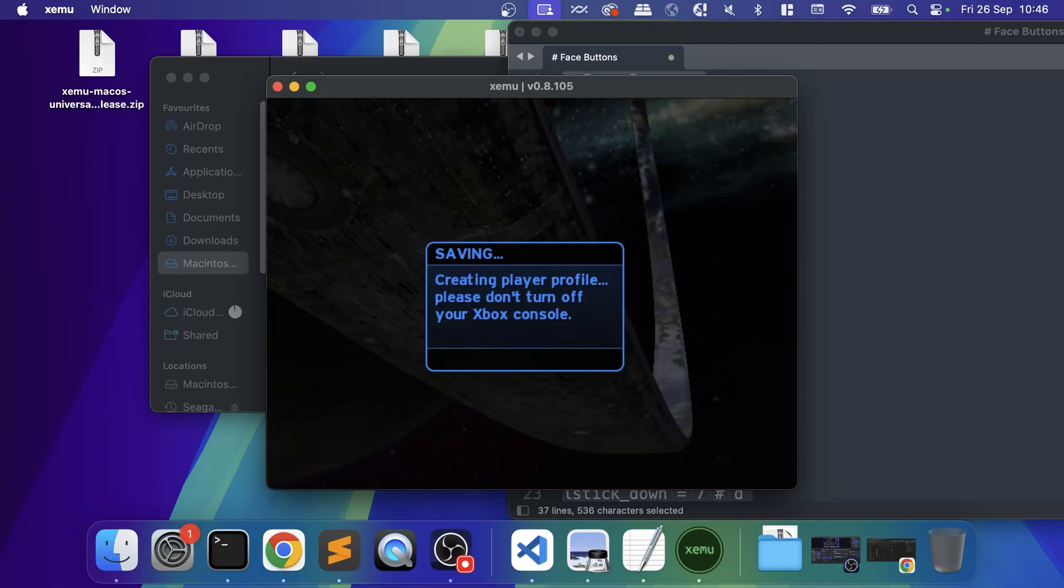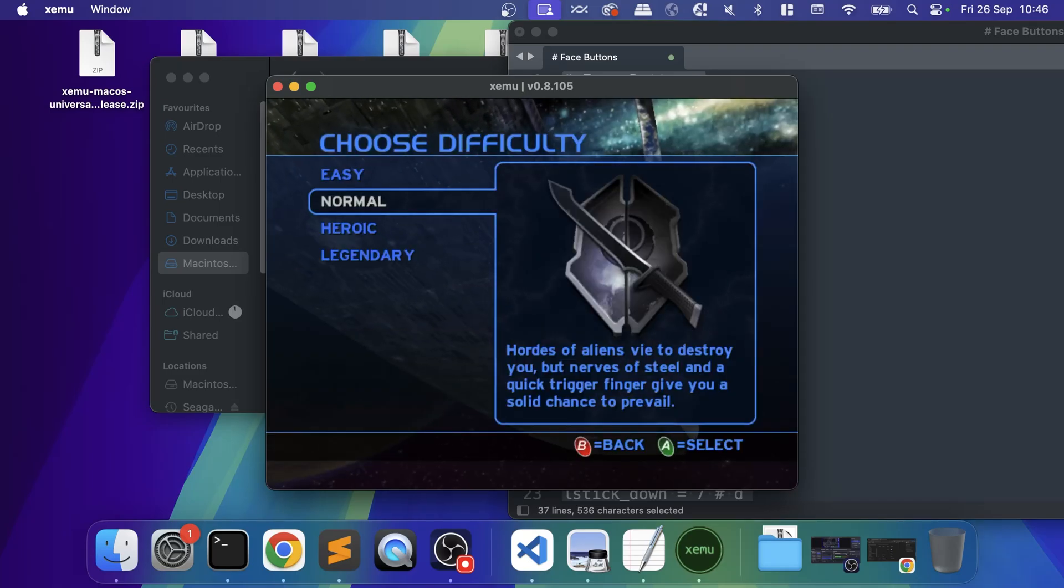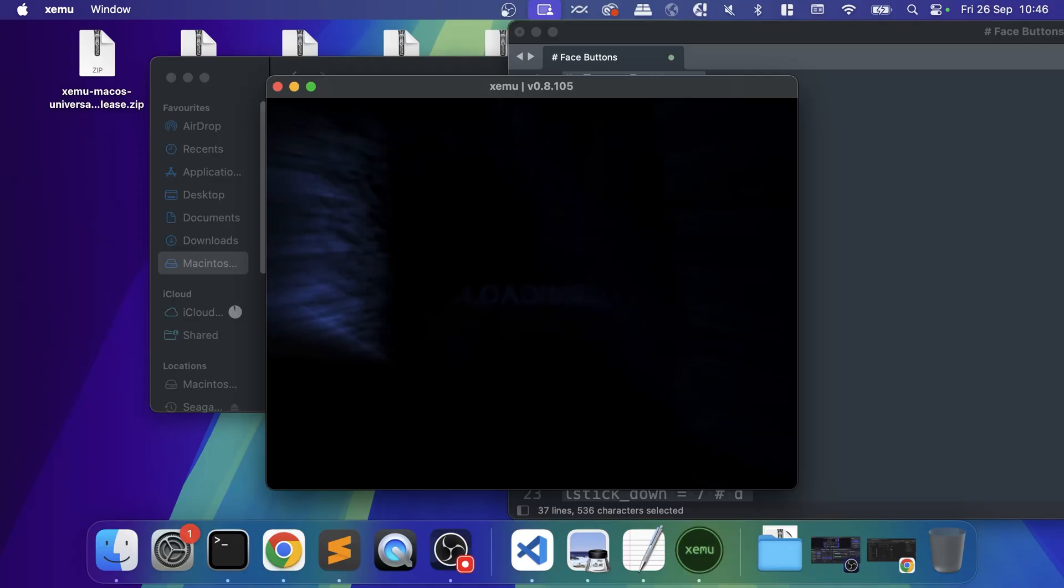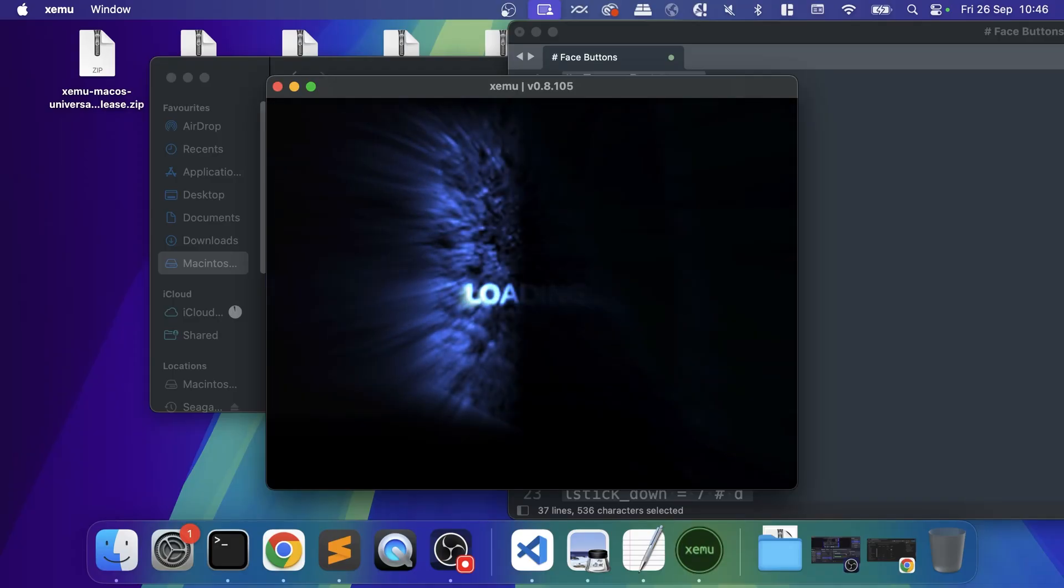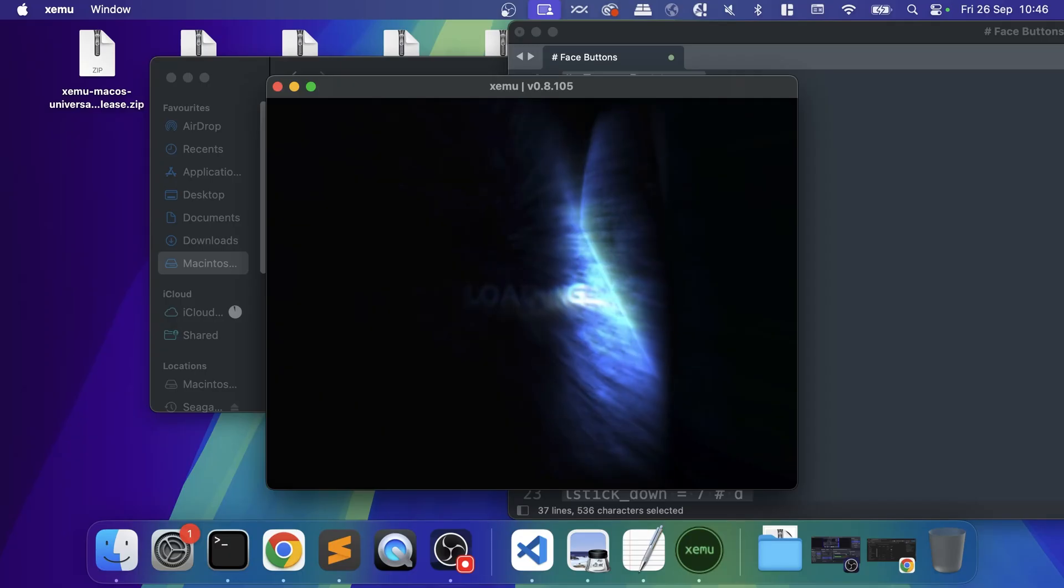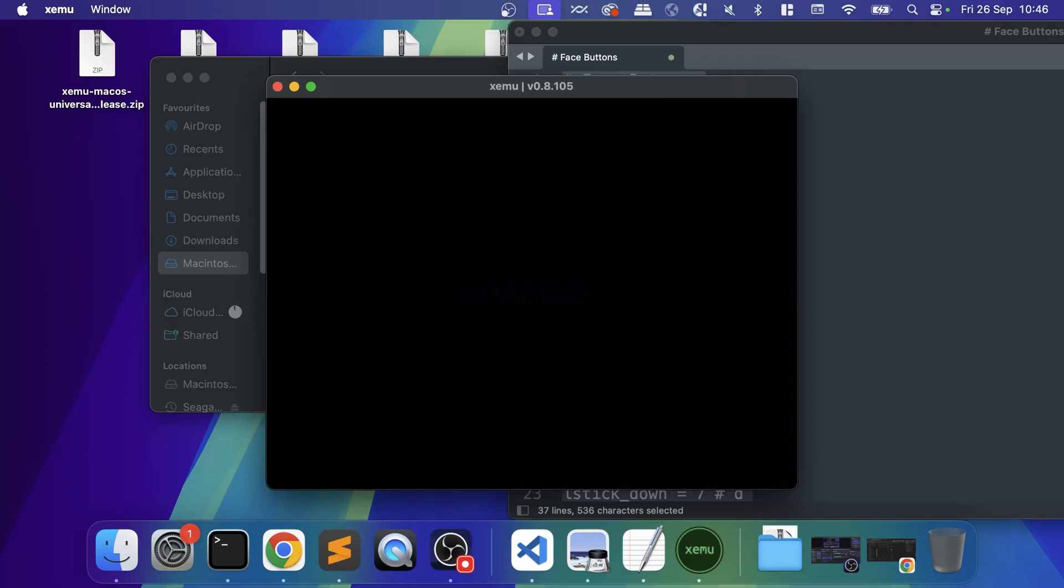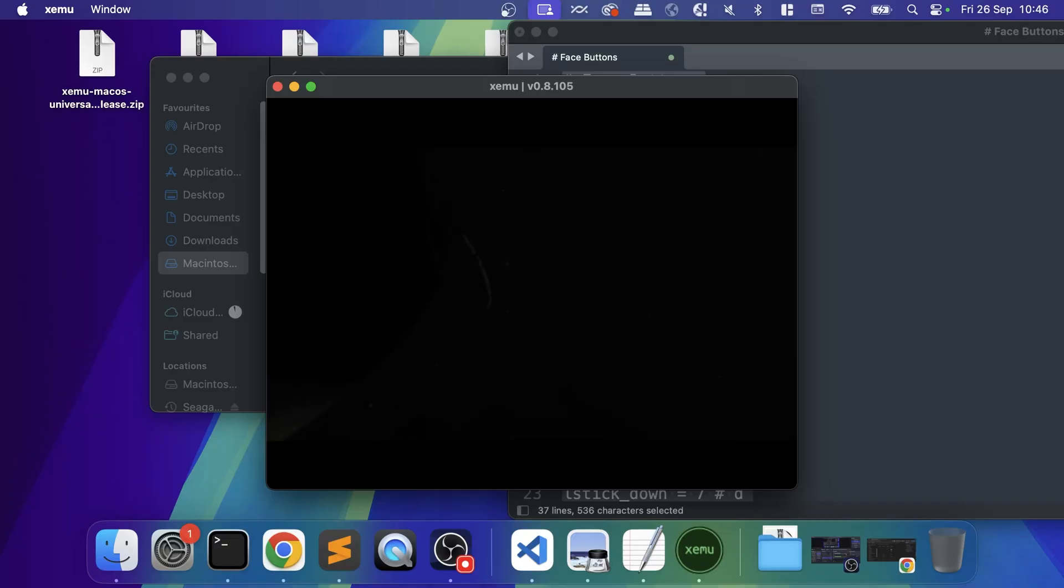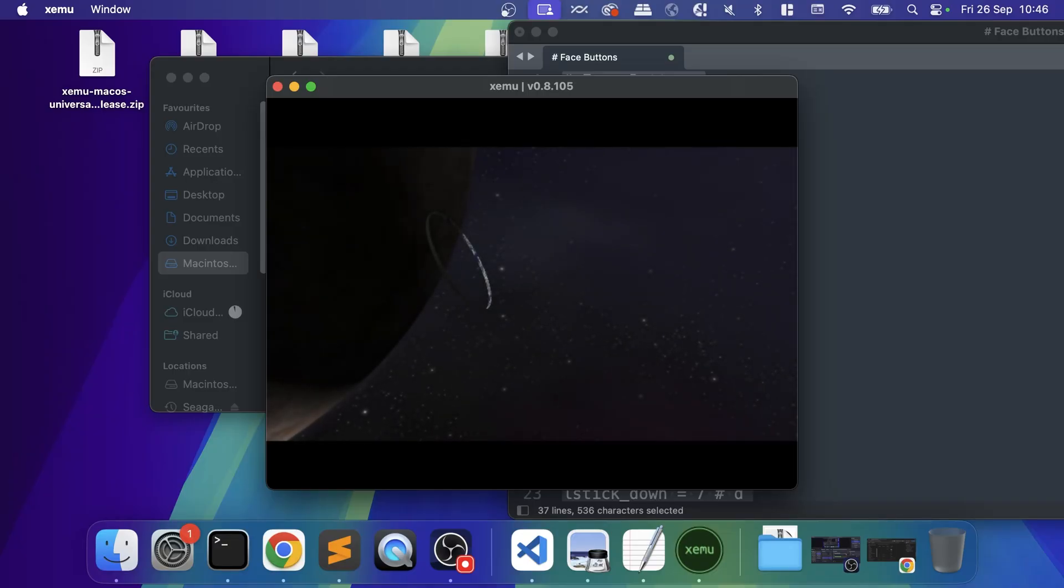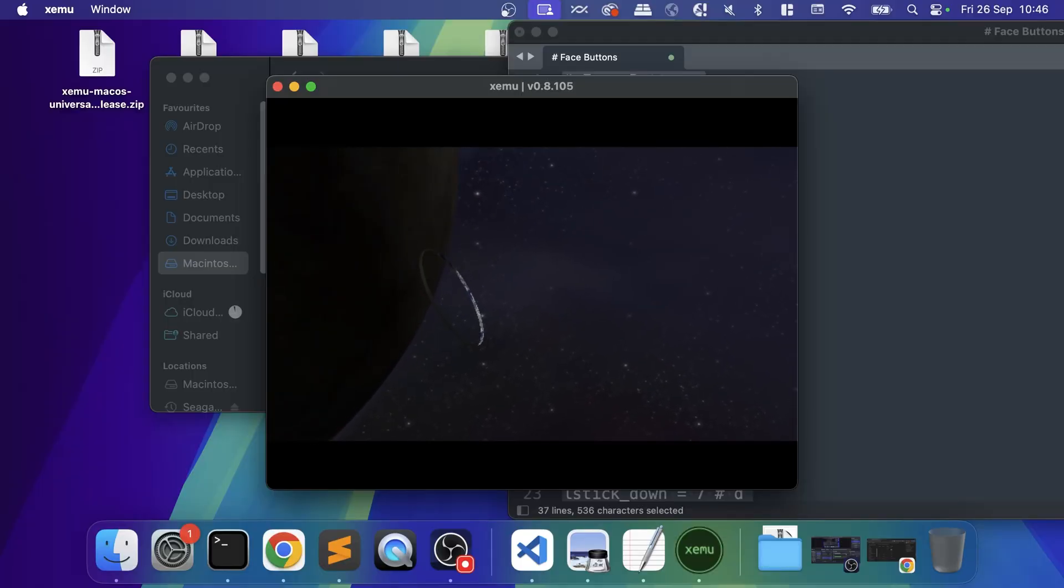There you go, it is now working. We have XEMU set up on our Mac. This was the full guide on how to set it up. Like I said, pretty simple. If you have any questions feel free to let me know down in the comments. If you liked the video give it a thumbs up, hit that subscribe button and hit that notification bell to be notified of future videos. I'll look forward to seeing you in the next one. Take care, bye.